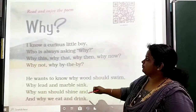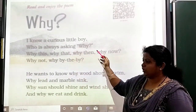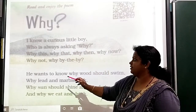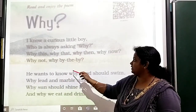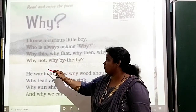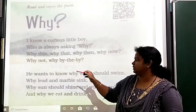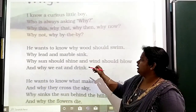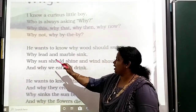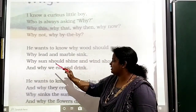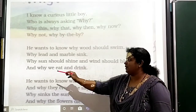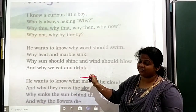Why? I know a curious little boy, who is always asking why. Why this? Why that? Why then? Why now? Why not? Why by the why? He wants to know why moon should swim, why heat and marble sink, why sun should shine and wind should blow, and why we eat and drink.